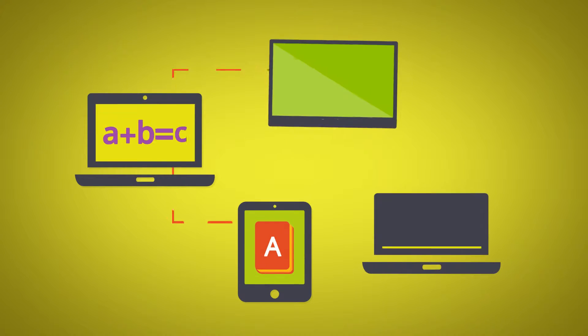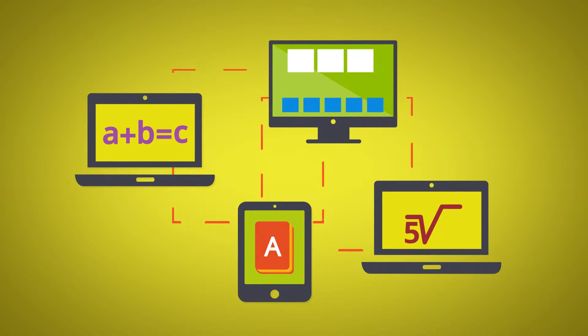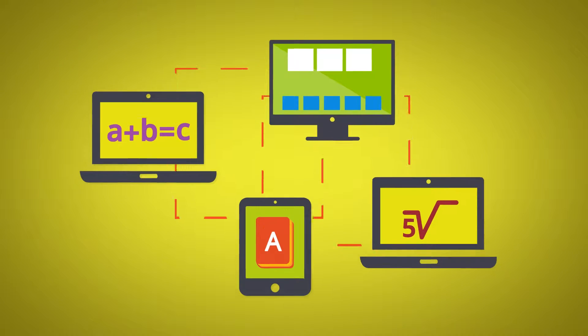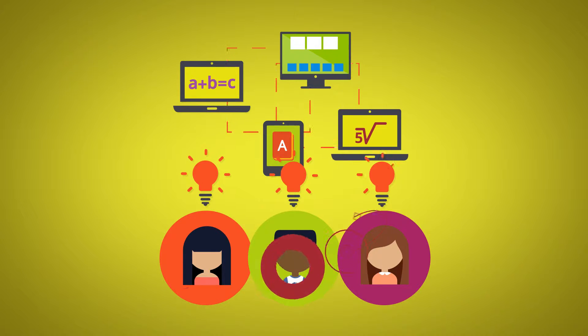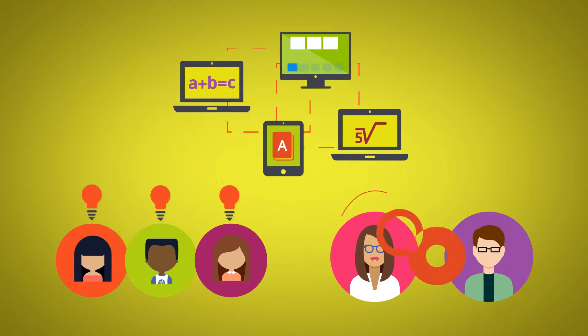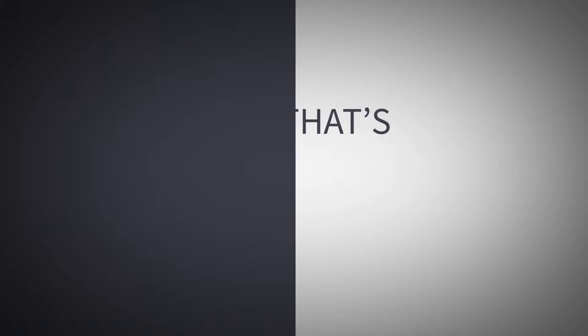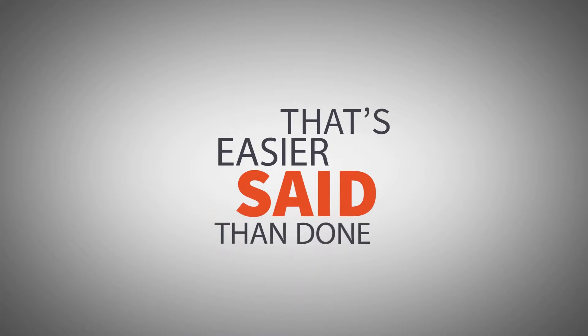Your job is to find the best technology for the classroom. Technology that helps students learn and teachers teach. But that's easier said than done.